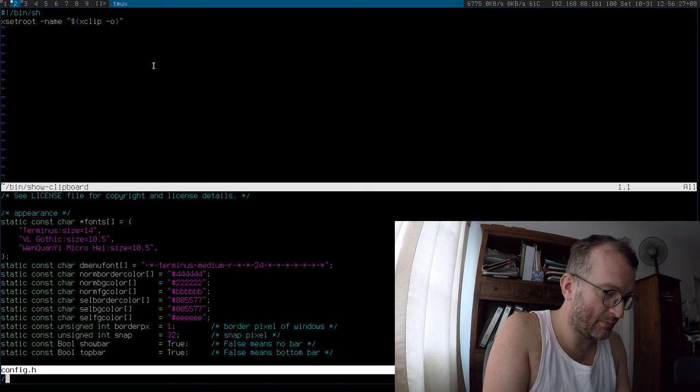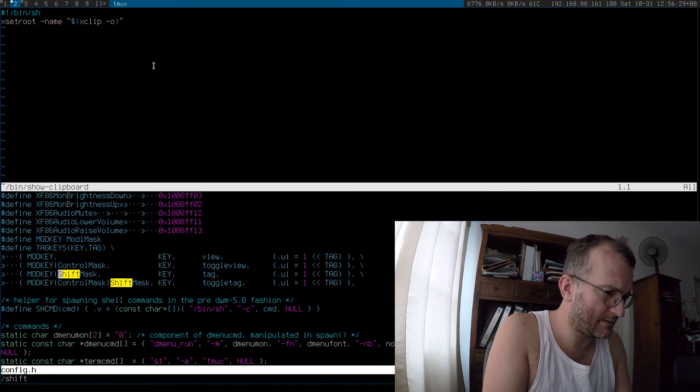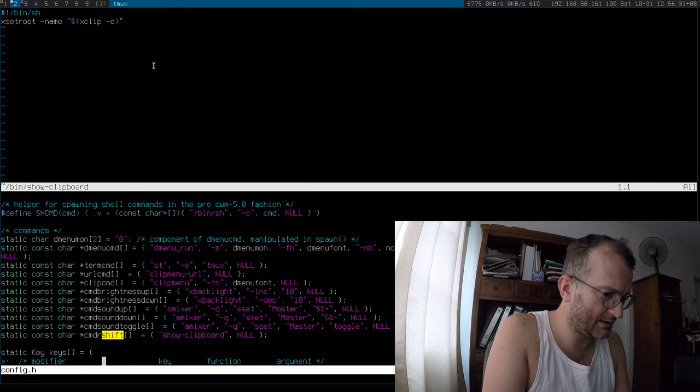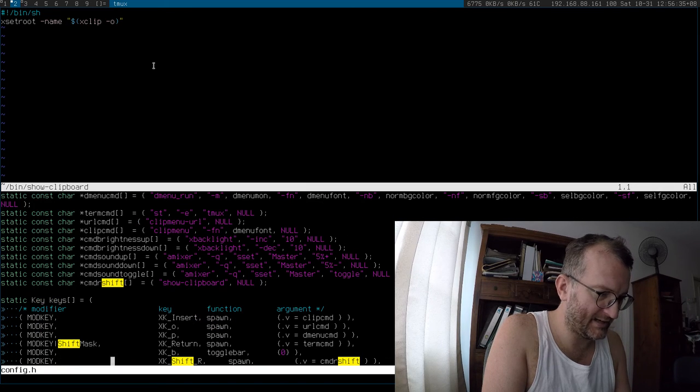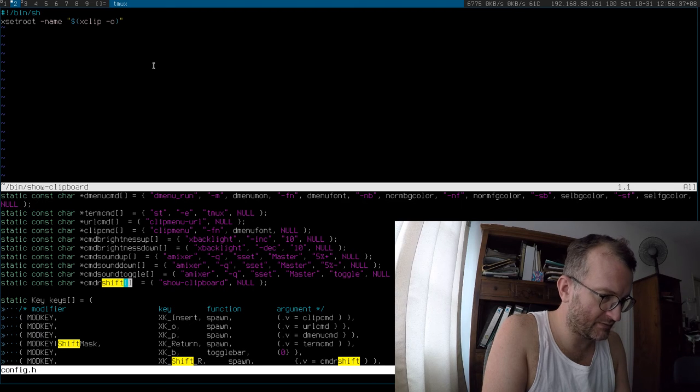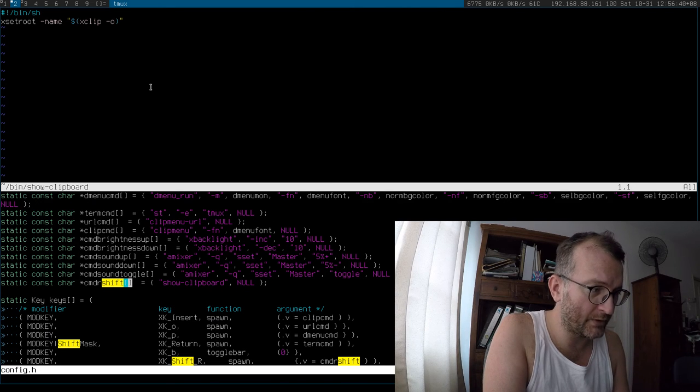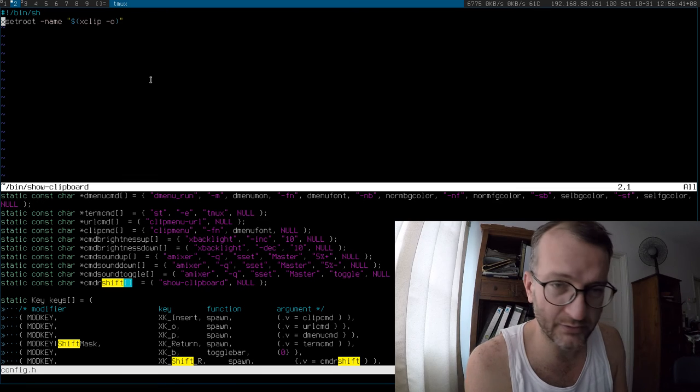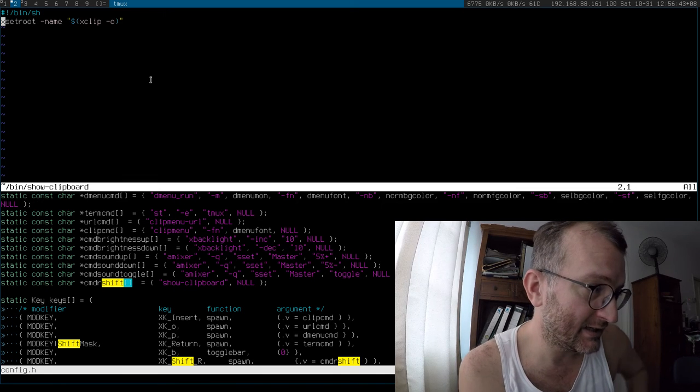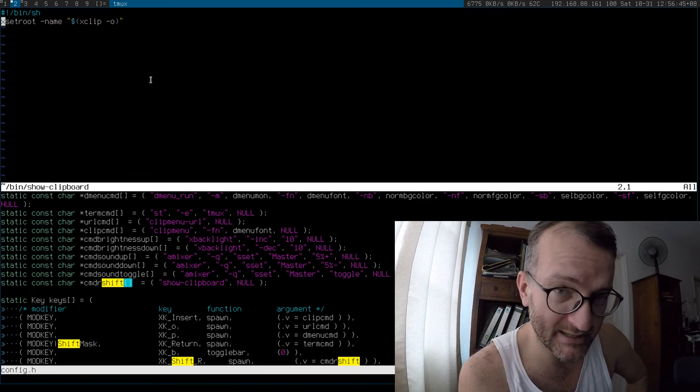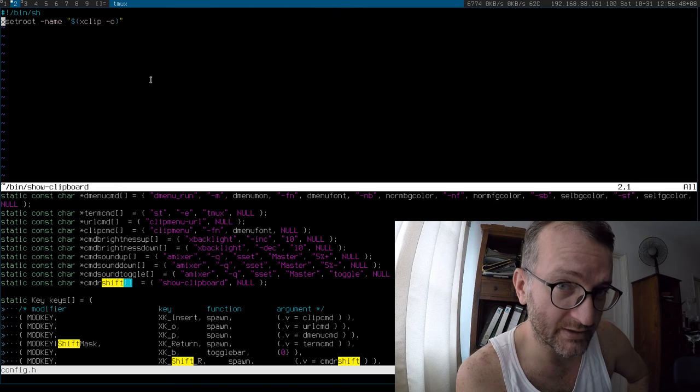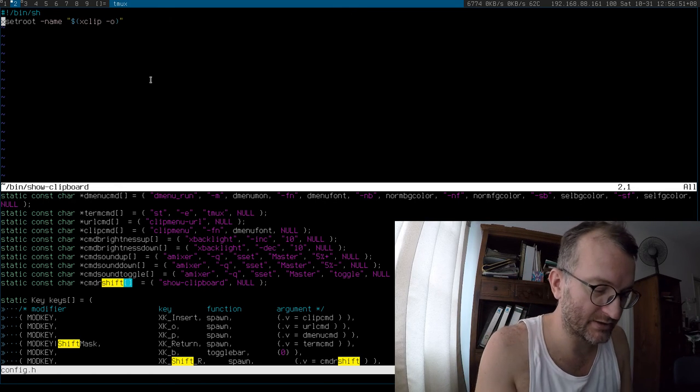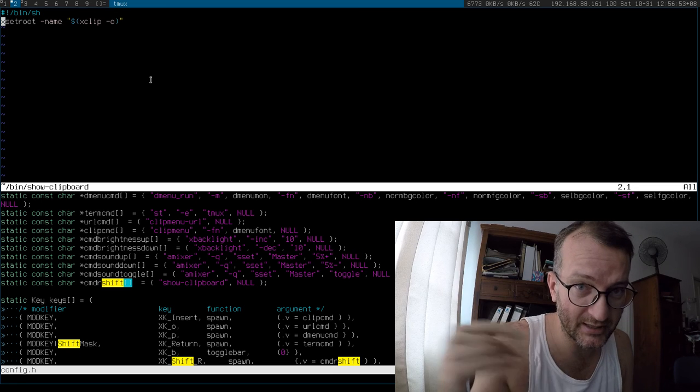The way that works is I put a bind right down here, and the bind looks like that. It spawns this command R shift which calls show clipboard. And in show clipboard all I do is set the DWM status bar to the contents of my clipboard.